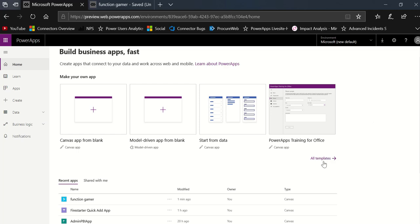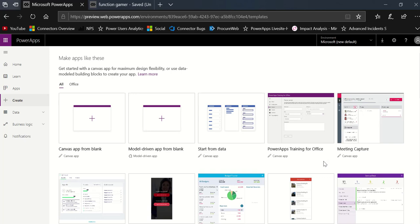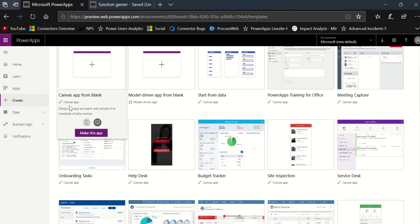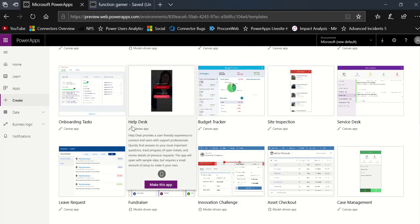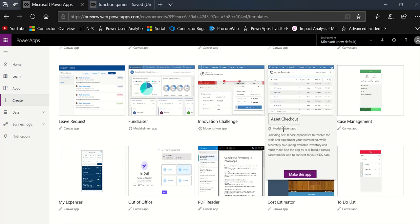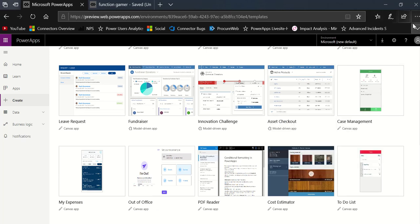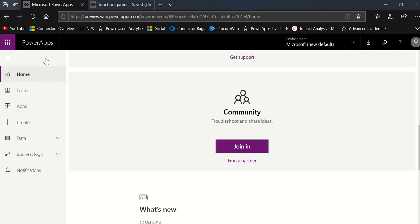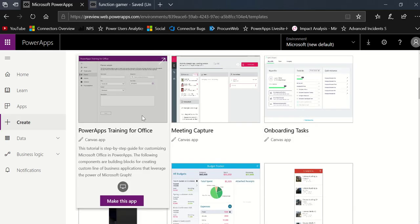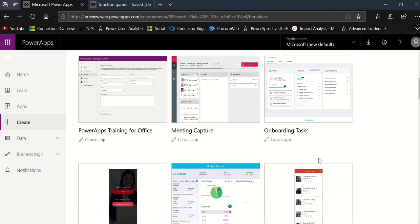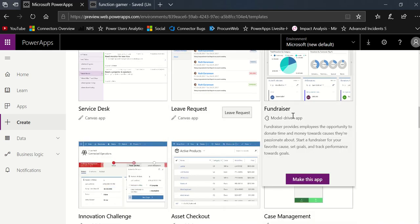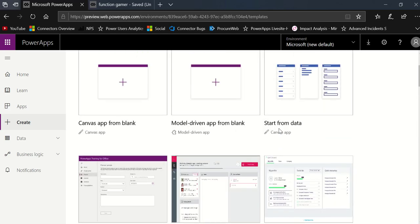Then if you click all templates, you'll actually be able to go into all the templates. And when you do that, you'll see the clarity between what's a Canvas app and what's a model driven app template — it'll clearly state that there. You can see the tag for canvas and model driven, so you can get both templates on the same page.